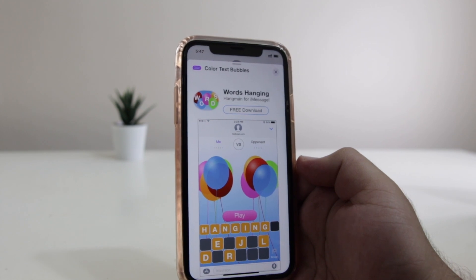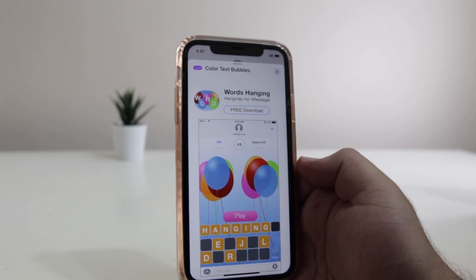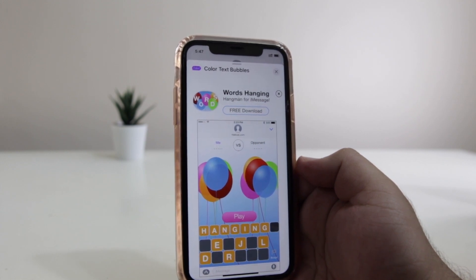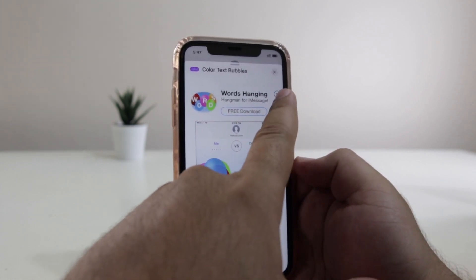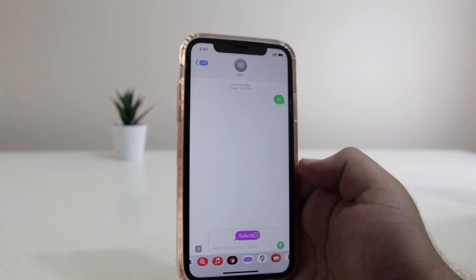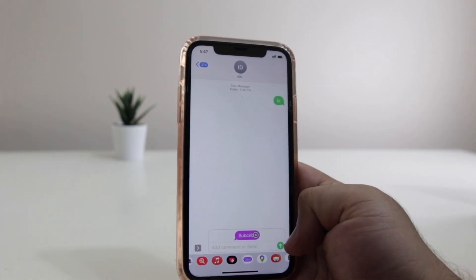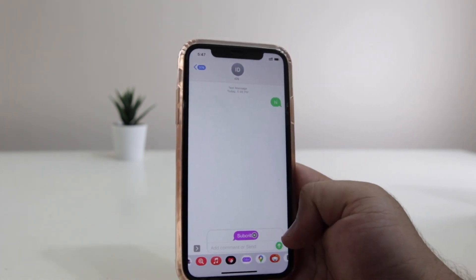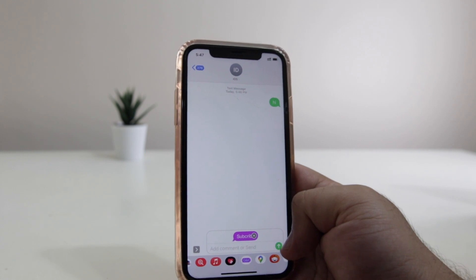Here you will be greeted with an ad. You have to wait up to five seconds for this ad to be removed. After five seconds, you will see an option of X — just click on that and the ad will be removed. Now click on send and the message will be sent with the new text bubble color.